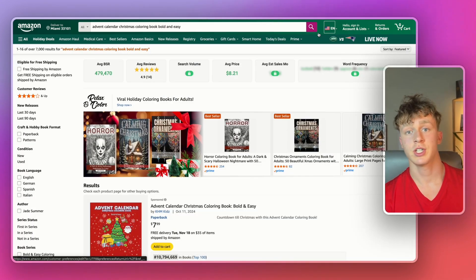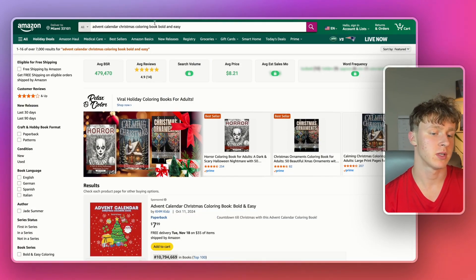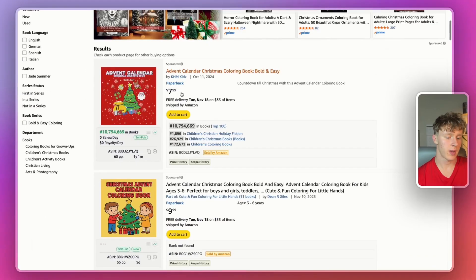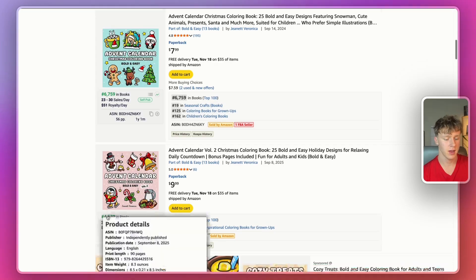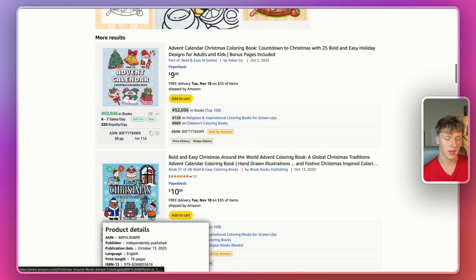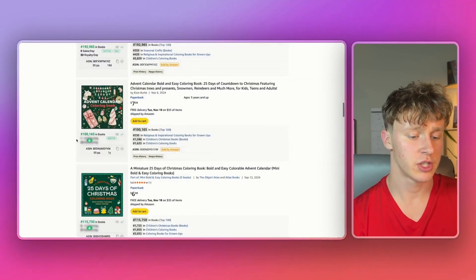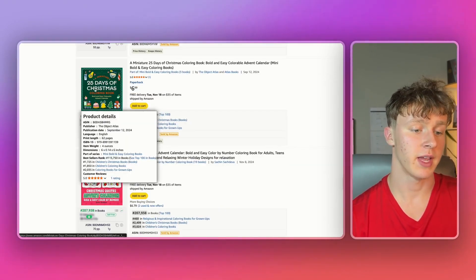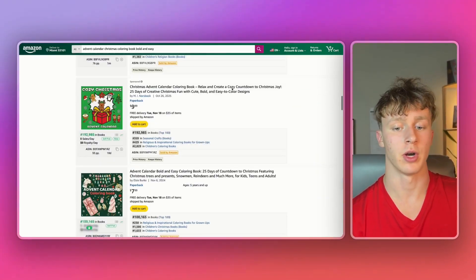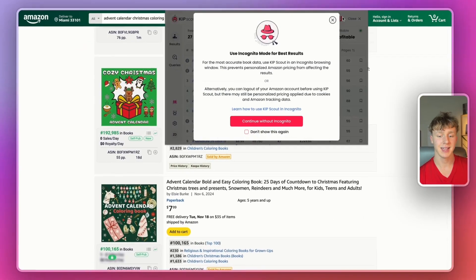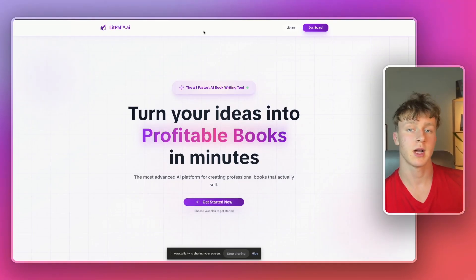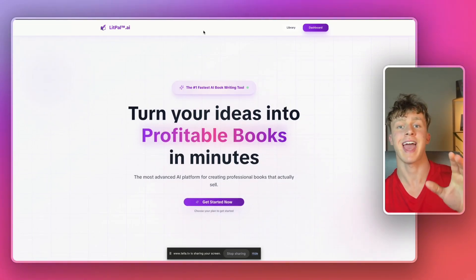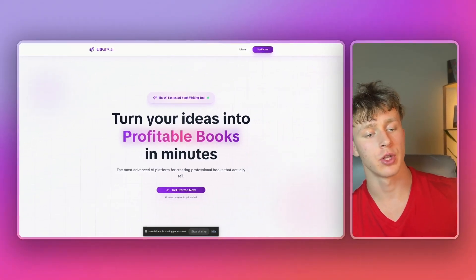So instead of doing the bold and easy Christmas coloring book niche, we're actually going to niche down into this niche, the advent calendar Christmas coloring book bold and easy. So as you guys can see, there are some self-publishers doing very well in this niche. This one right here, $51 a day. Another one, $102 a day. This one doing $20 a day and it's only been up for a month. And overall, just a ton of books doing very well. So doing an advent calendar Christmas coloring book could be a great way to earn this holiday season.